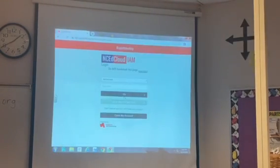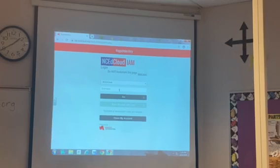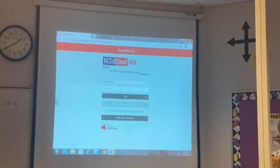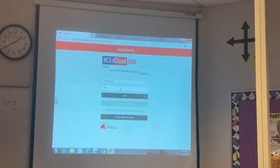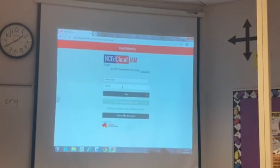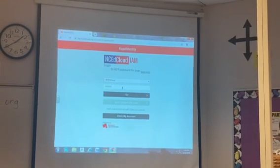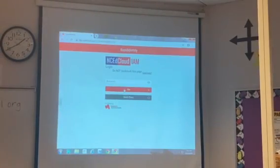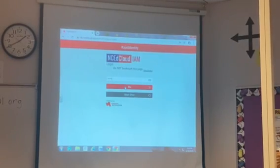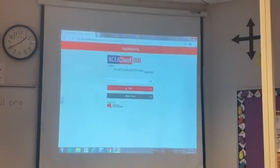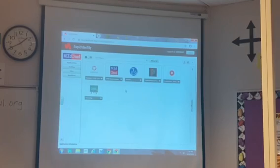Once you get there, your child needs to log in using his or her username and password. The username will be the lunch number of that student, and they should know their password. If they do not have their username or password, please contact your child's teacher to get that information.